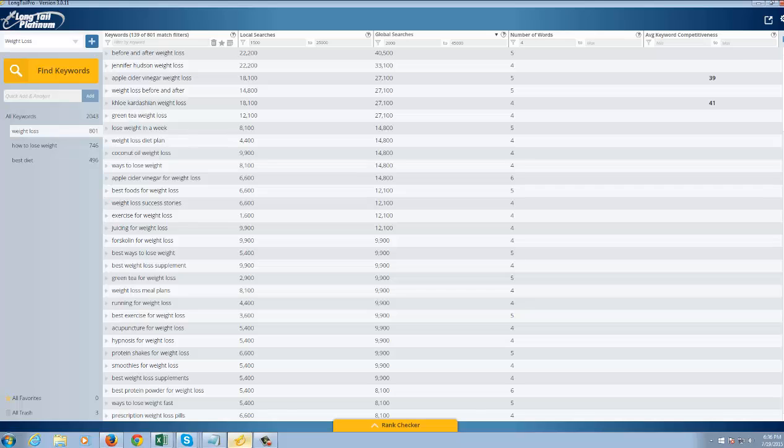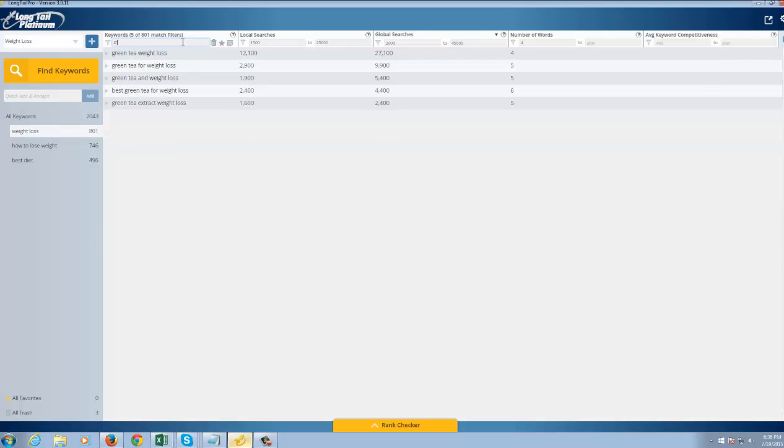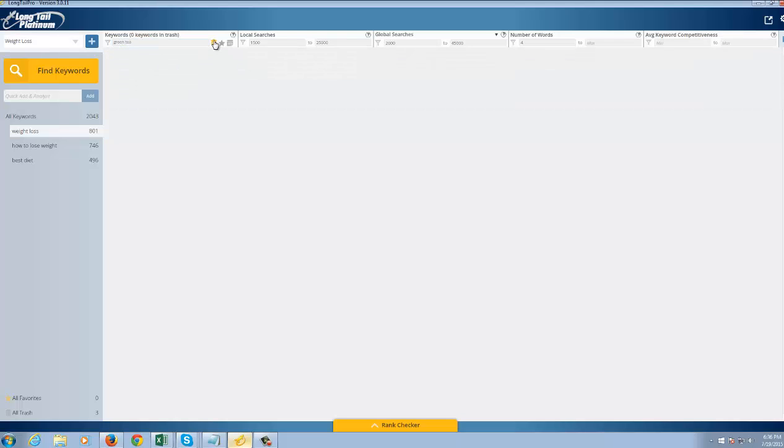And these numbers on the right kind of back that. You can filter things more if you want to look for only words with green tea, for example. Let's say you don't want to go after green tea. So I can select that and I can hit on the trash button.